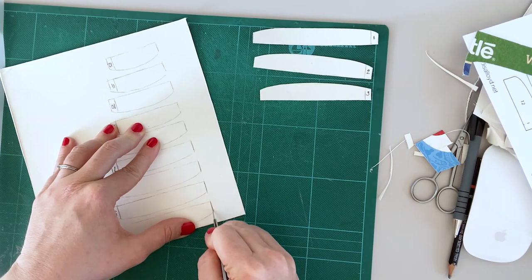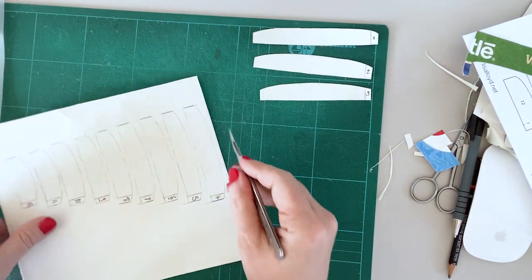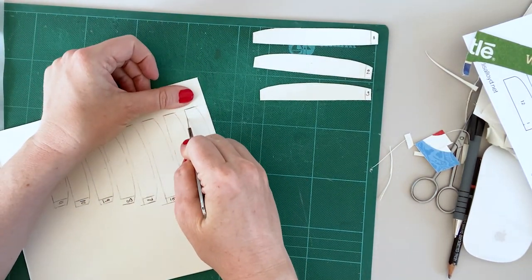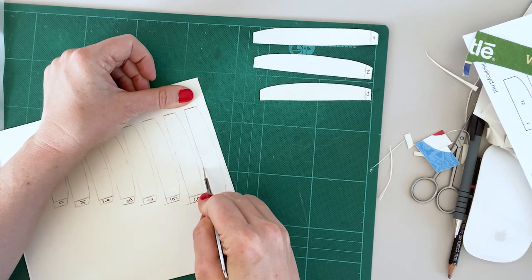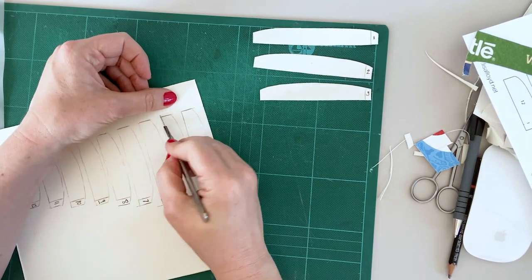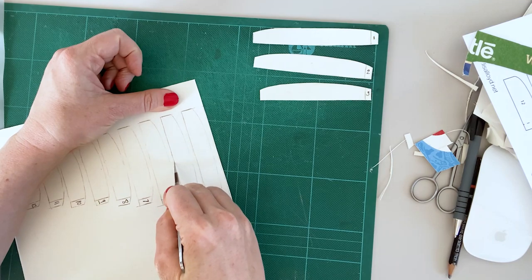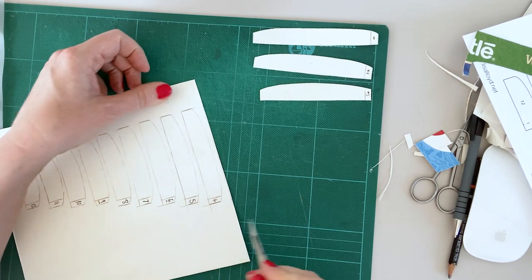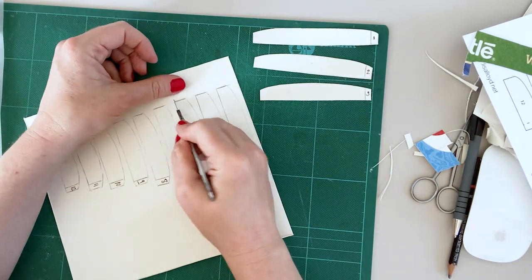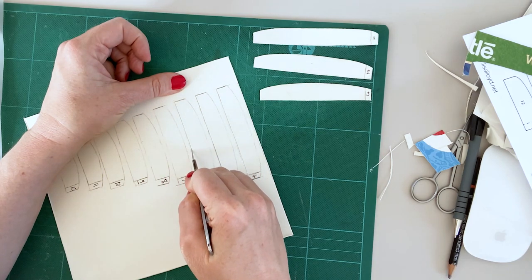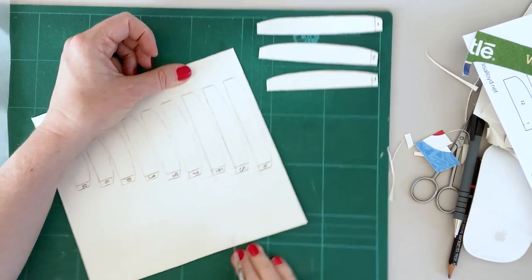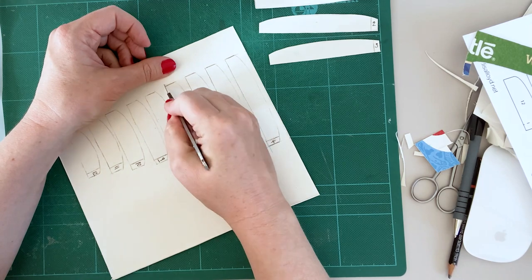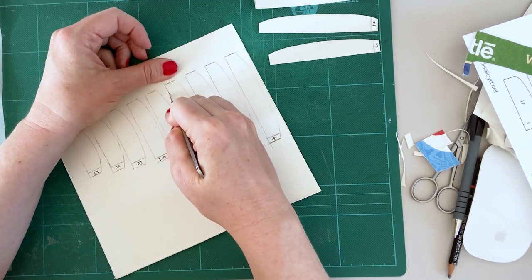Scalpels are definitely faster for this kind of thing, but you don't need one. You can use scissors, they're absolutely great. It's just when you're using a scalpel, you want to make sure that you're gripping the card really well, because we are cutting card, not paper, so it's a bit firmer.